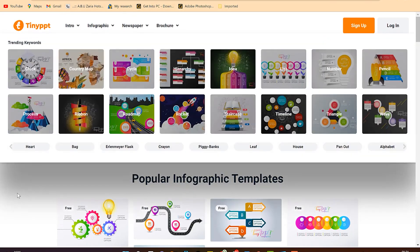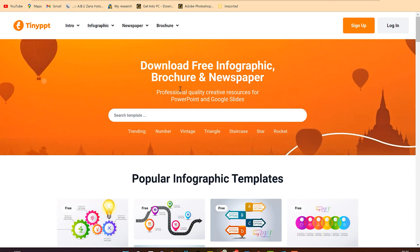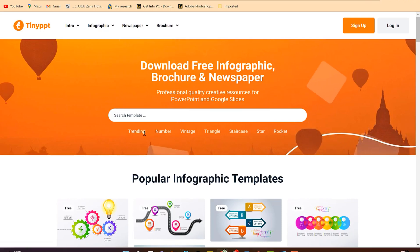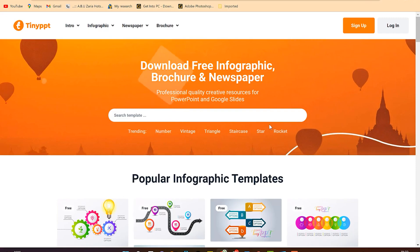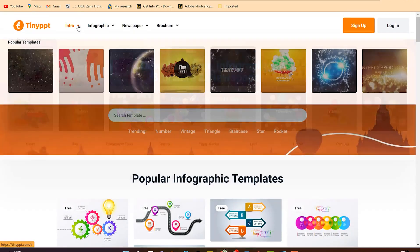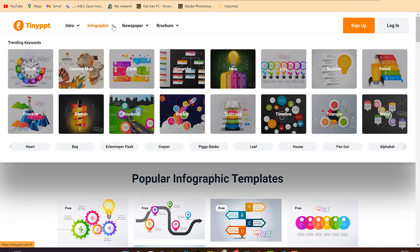This is where you download free infographics, brochures, and newspapers. You can download everything and categorize it. You can search for a template — there are trendy ones, vintage, triangle, and many more. You can also see intros and infographics from different angles depending on your message and content. You can download the content and go back to your PowerPoint to customize it.